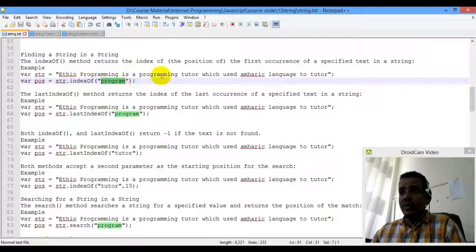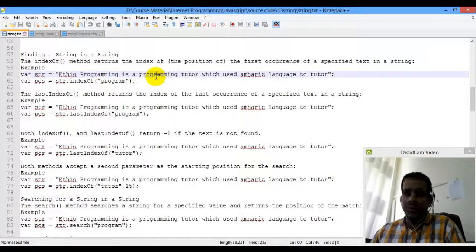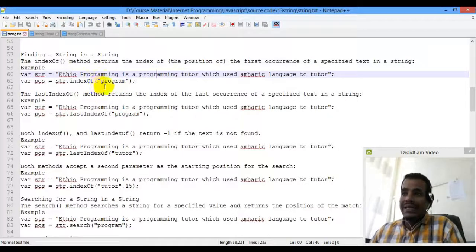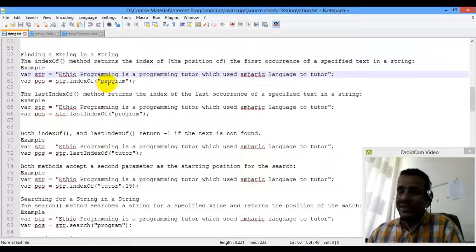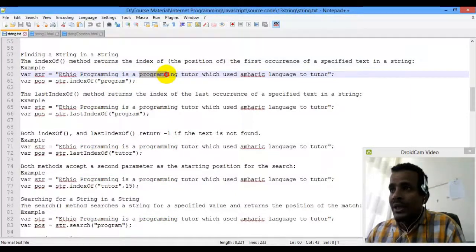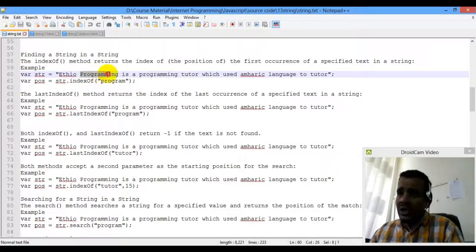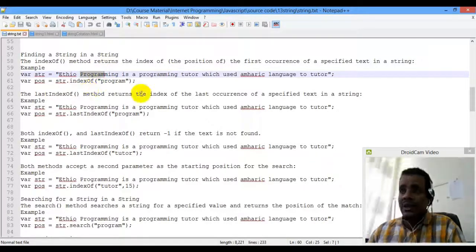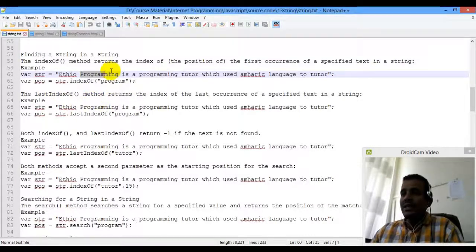ETHIO Programming is a programming tutorial. Just like other programming lessons, we head on to indexOf, and also lastIndexOf.